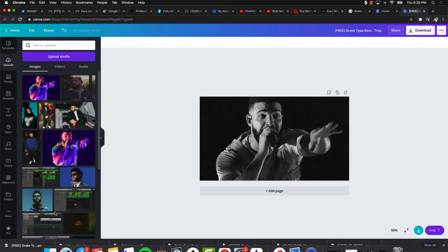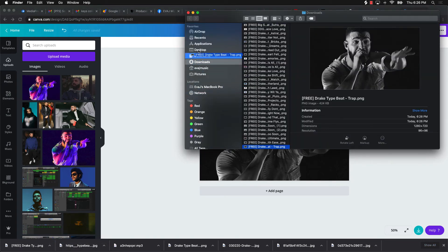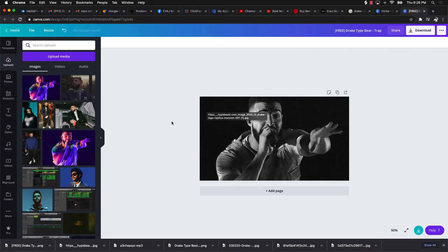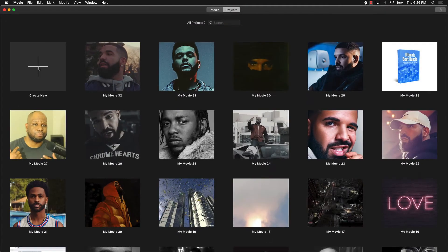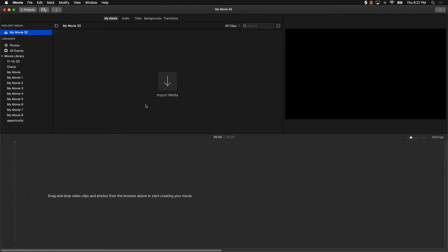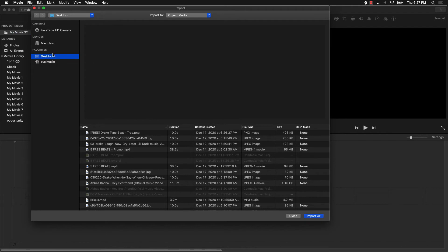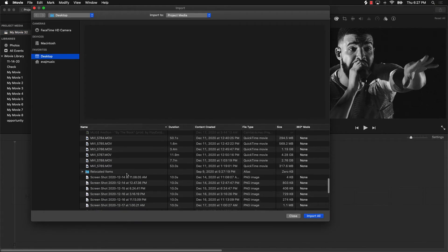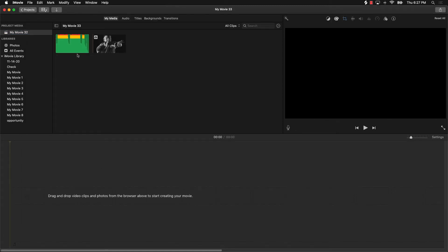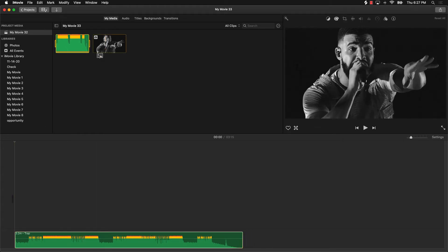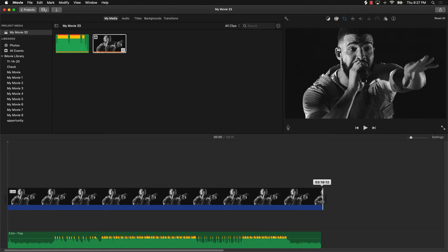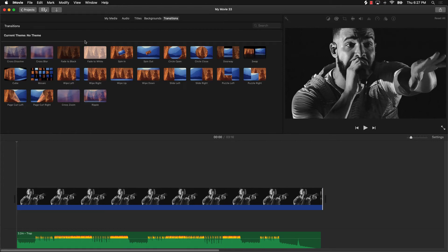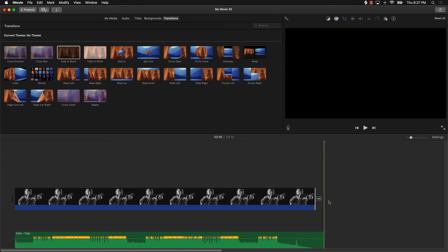After downloading the thumbnail, I Show in Finder and drag it to the desktop so everything is easy to find. Then I open iMovie, go to Create New, select Movie, click Import Media, and since the files are on the desktop I can find everything easily. I drag in the thumbnail and the beat file, stretch the image out to the length of the beat, then go to Transitions and add a Fade to Black.